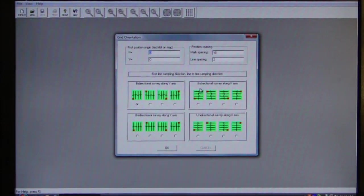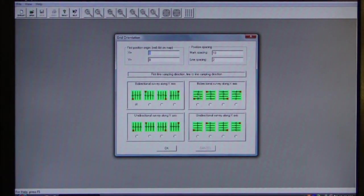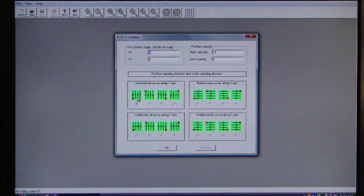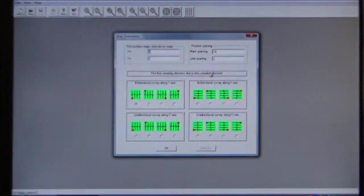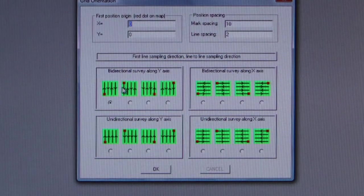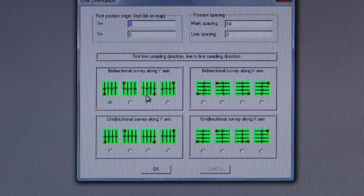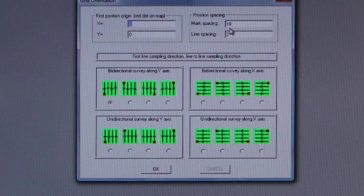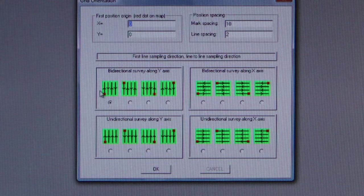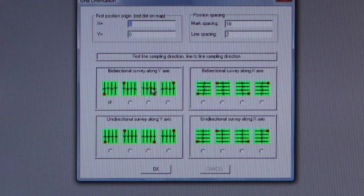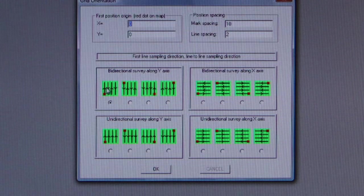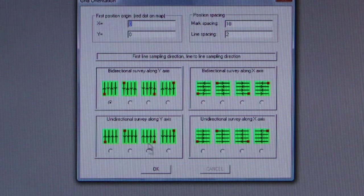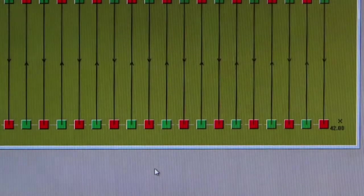The first thing that we see is a selection of the types of surveys that can be done. These are our line positions and our line spacing. We're actually going to do all of our orientation and coordination using GPS data. So I'm just going to say OK.